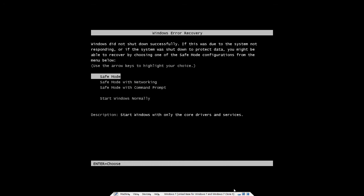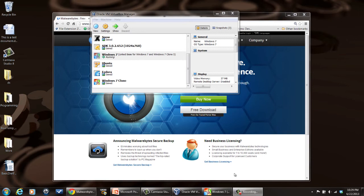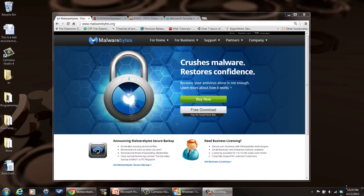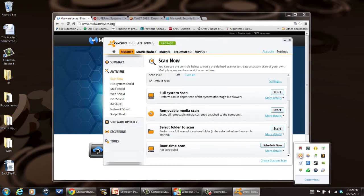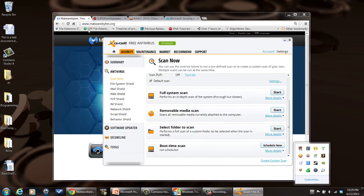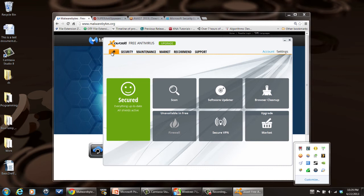And then once that's done, let your system reboot and come up. And then you can go into your Avast or whatever tool you have. I have Avast. Bring it up.